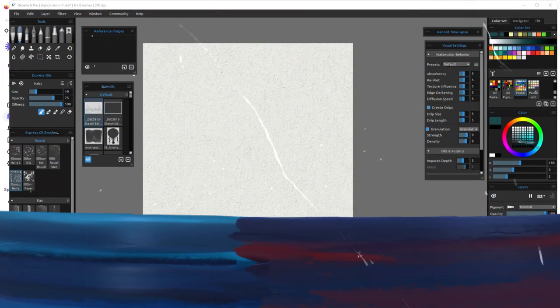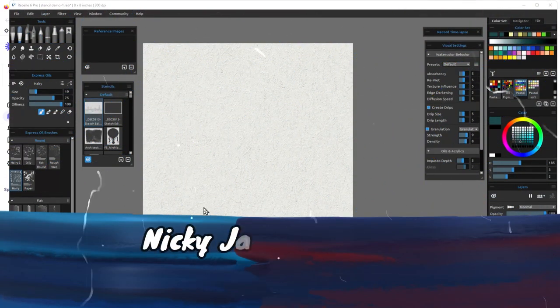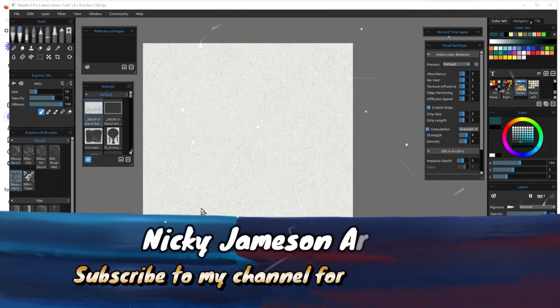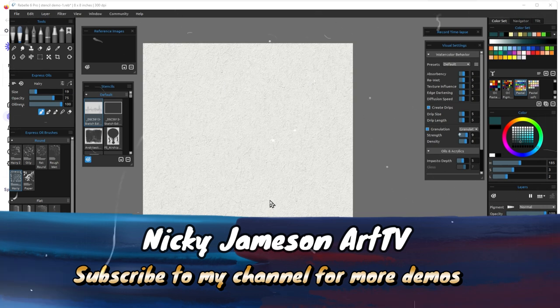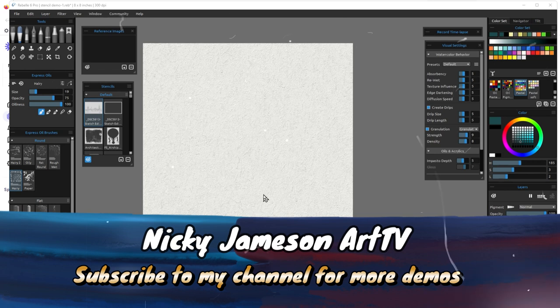Hi everyone, this is Nikki Jameson. I'm a digital artist and today we are in Rebelle 6 Pro and I'm going to show you how to create a stencil.